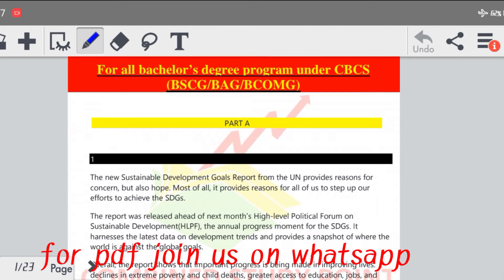Hello everyone, Combined Study Point के YouTube चैनल पर मैं रवी जांगड़ा आप सभी का स्वागत करता हूँ। आप लोगों का बहुत बहुत स्वागत हैं आपके YouTube चैनल Combined Study Point पर।